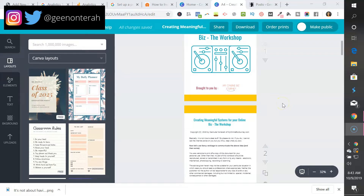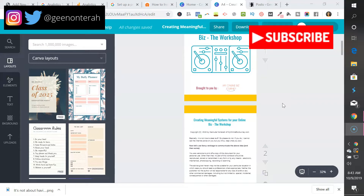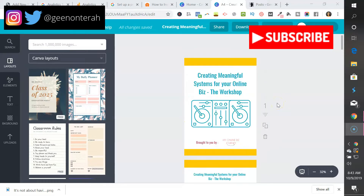Now you have to be careful if you want to sell anything that you make in Canva, because they do have terms and conditions around the free elements you have access to. Make sure you read and understand those, because I don't want you to create something amazing only to get called out by Canva and have to pull down that product or be hit with legal fees.